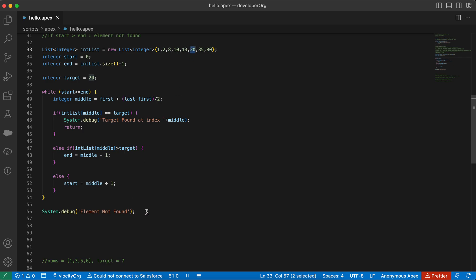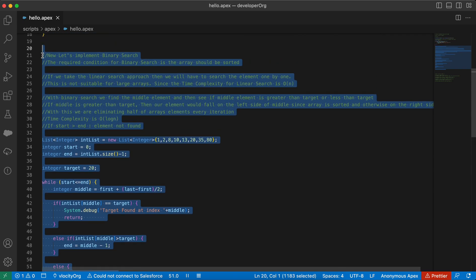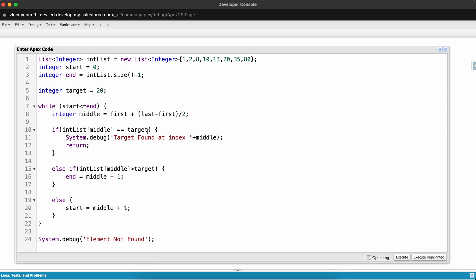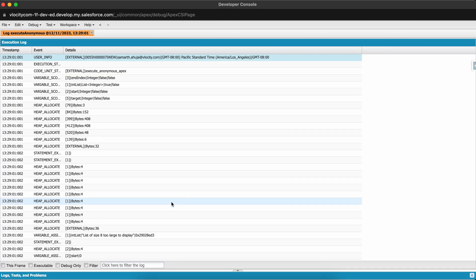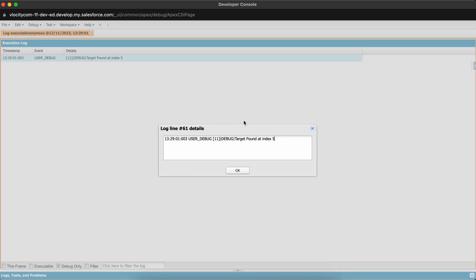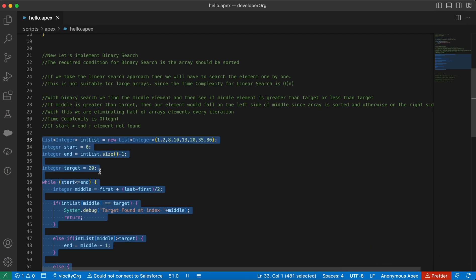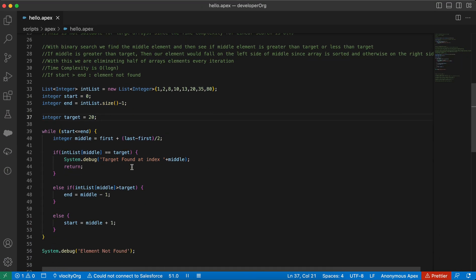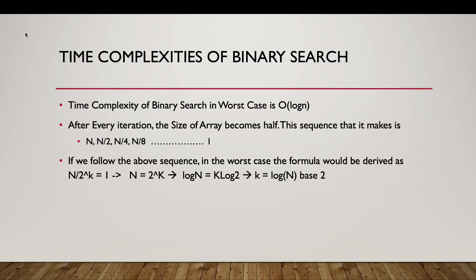Let me copy this code and run it in the developer console. I've pasted the code, and I'll check open logs and execute. We want to find target 20, which is at index 5. Let me click execute. In the debug output we can see: target is found at index 5. The time complexity of binary search is O(log n), which is better than linear search's O(n).